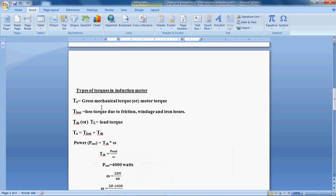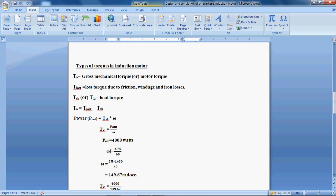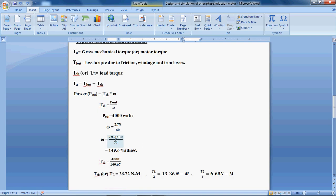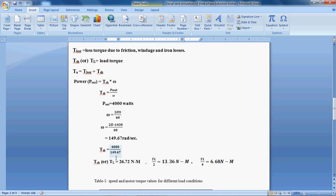You know there are types of torques in the induction motor: gross mechanical torque, loss torque due to friction, windage and iron loss, and shaft torque or load torque. Power P equals T into omega. For this preset model the power is 4000 watts. At speed 1430 RPM you get 149.67 radians per second. With this you can calculate the full load torque or shaft torque as 26.72 Nm. Half of the full load torque is 13.36 Nm and one-fourth of the full load torque is 6.68 Nm.